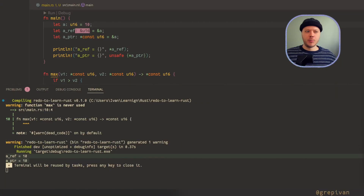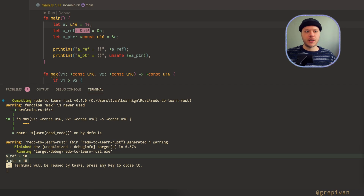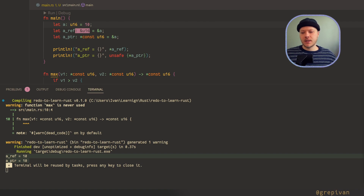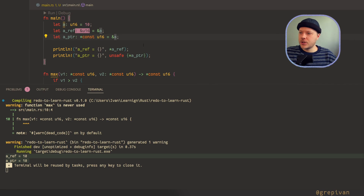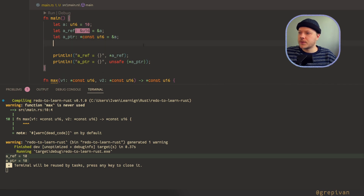Mutability. Pointers can be either mutable or immutable depending on whether they are created with the `const` or `mut` keyword. On the other hand, references are always immutable — yes, you can create mutable references, but there can exist one and only one. Let me show you how to create a mutable pointer.